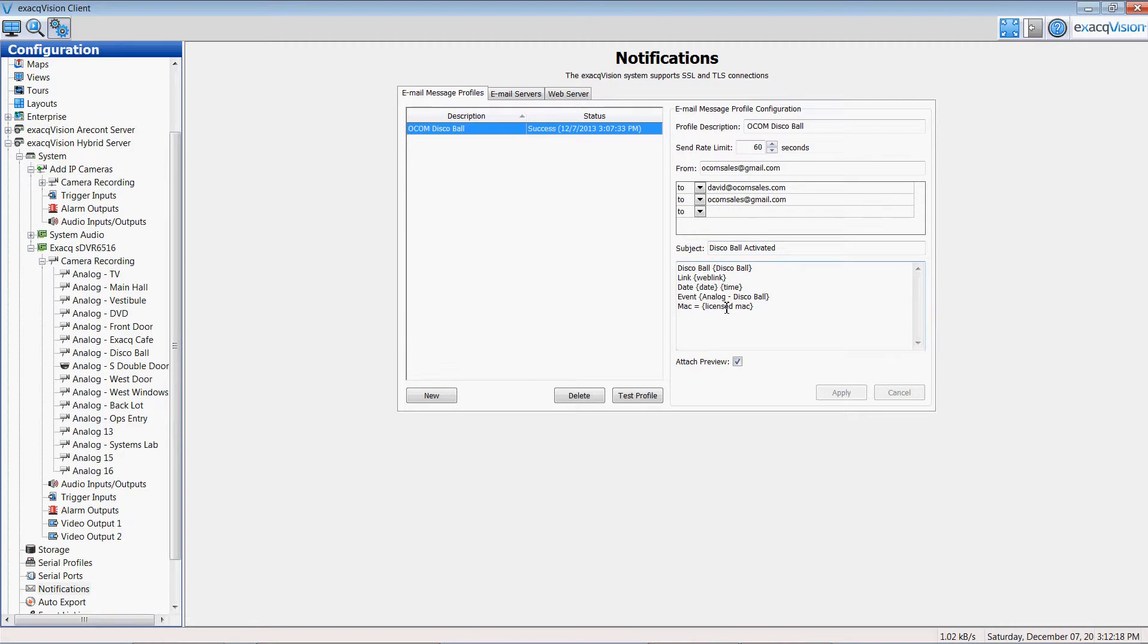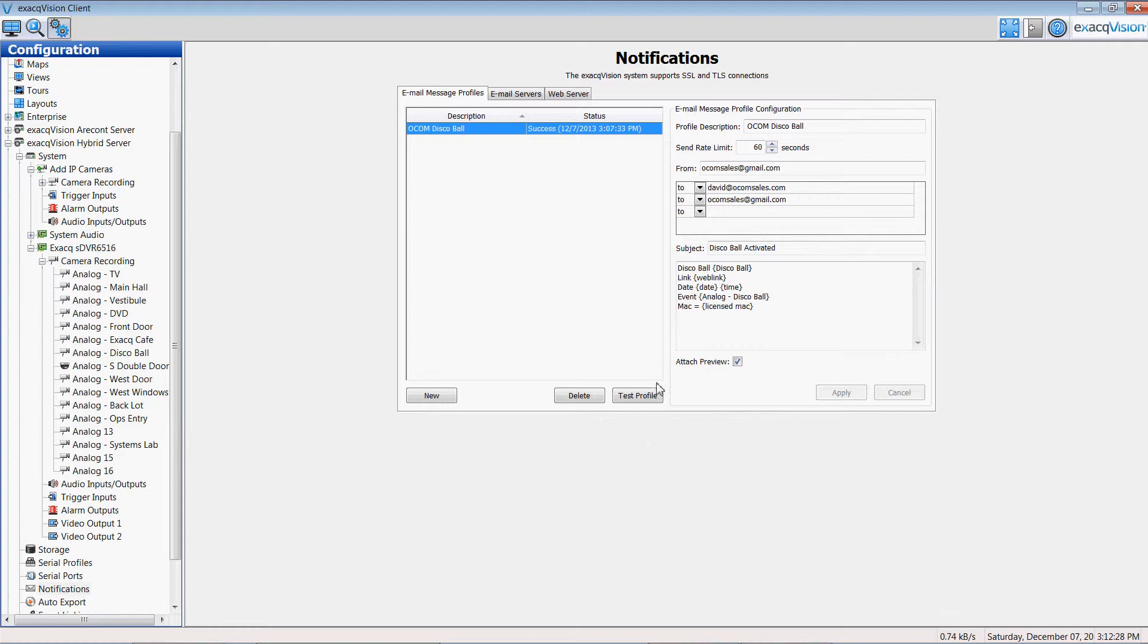And what information do I want to have up here in that email or that notification. Usually the name of the camera, an attached video clip, here's the attached preview button, and a time and a date are all very useful in that transmission.